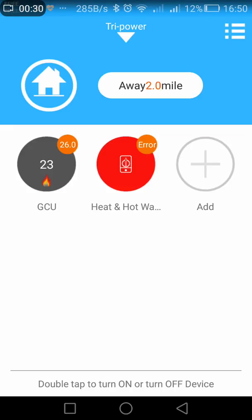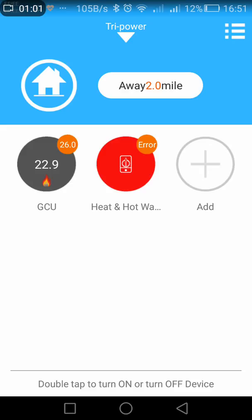What you're looking at basically is the screen that comes up and shows you the various thermostats that are connected. You'll see the one highlighted in red shows an error — that's because it's powered off and disconnected. The one on the left hand side is active, controlling a boiler and hot water, and we've called it GCU. In the center on the black part it gives the actual temperature, shows that the heating is on, and the set temperature is 26 degrees in the small round orange circle.